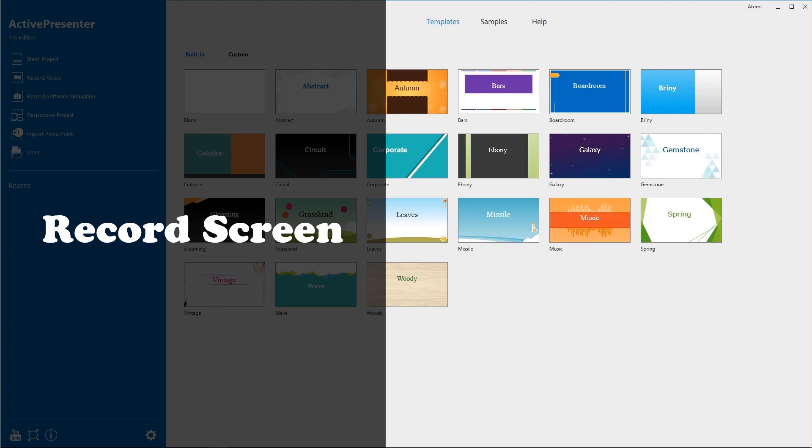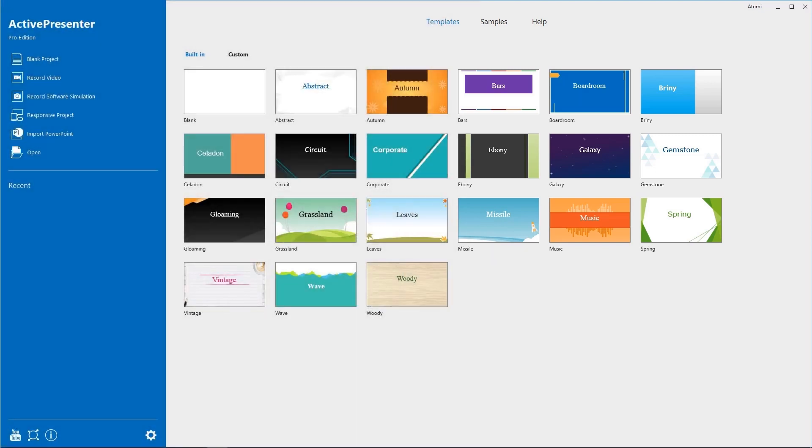Now, let's go to the first step, record screen. This is the start page that appears when you launch ActivePresenter. Click record video.